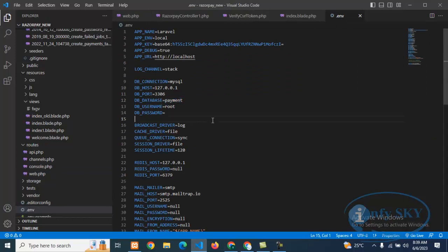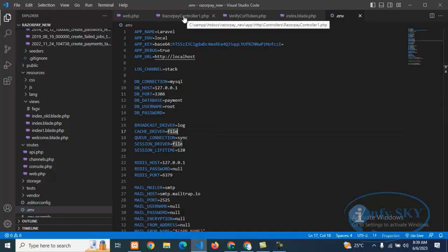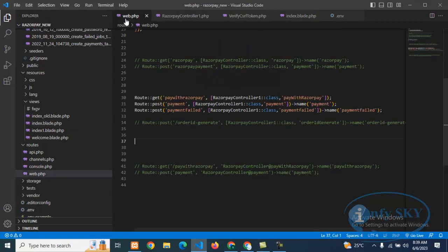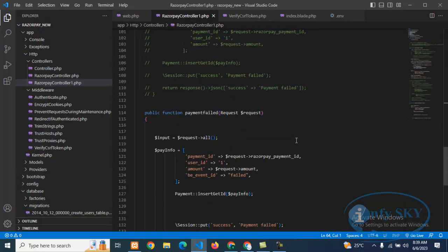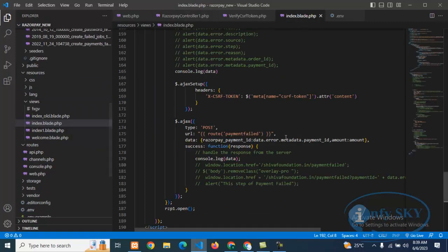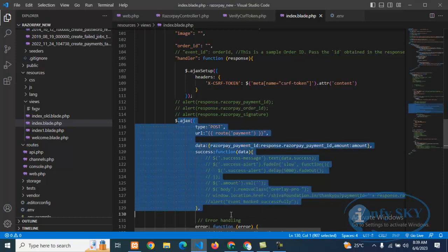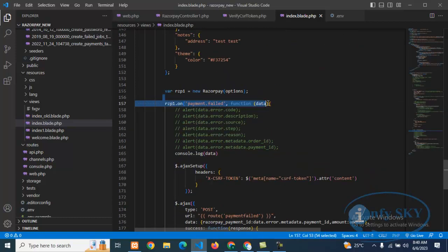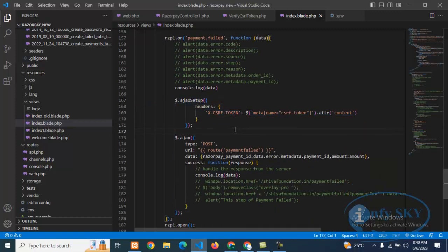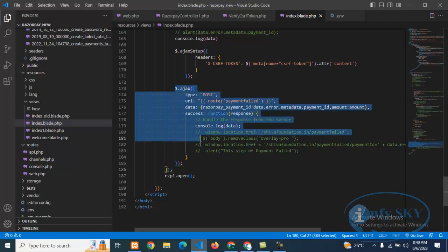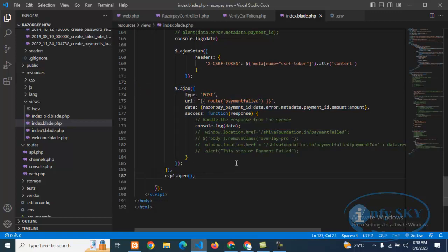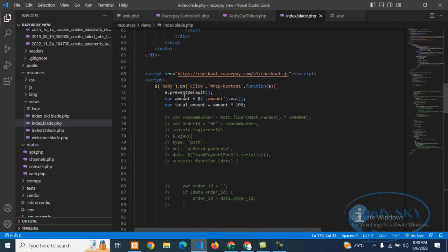In my .env file, the database name is 'payment' and the username is 'root'. In the controller — RazorpayController — from the index blade file, the success call goes one way and for payment failure we go to the payment fail data function. We are using CSRF token and AJAX to send data from the blade file to the controller.